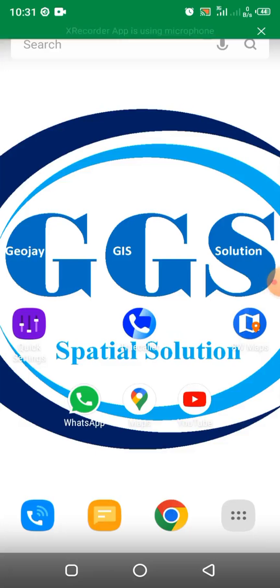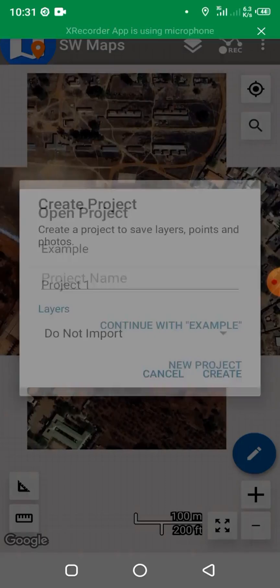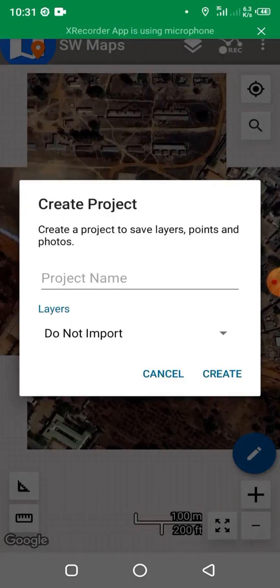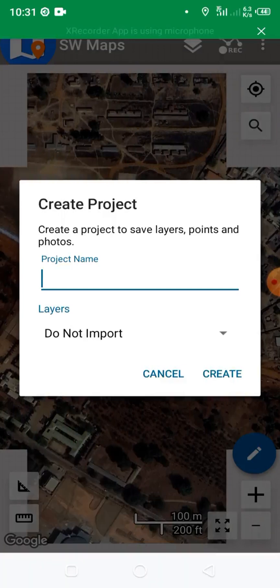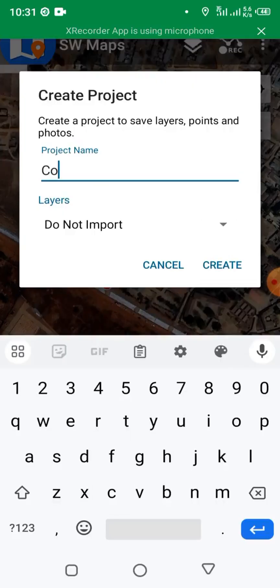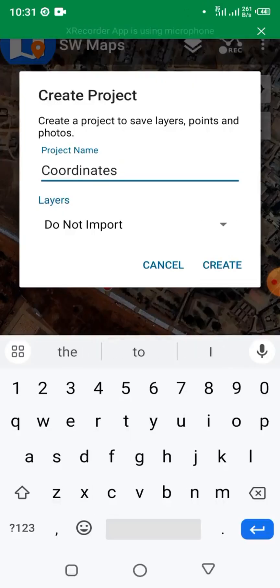Open the SW Maps app, click on New Projects. Let's give it a name — we'll call it 'coordinates' for example. Click on Create.